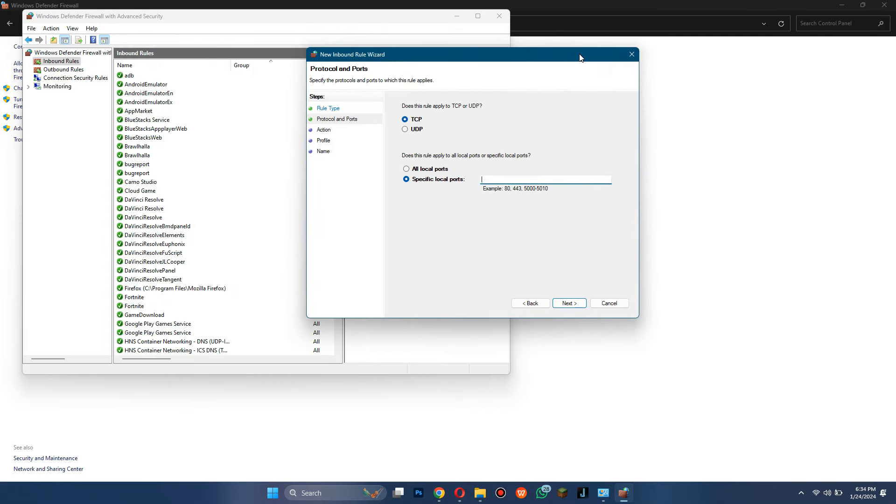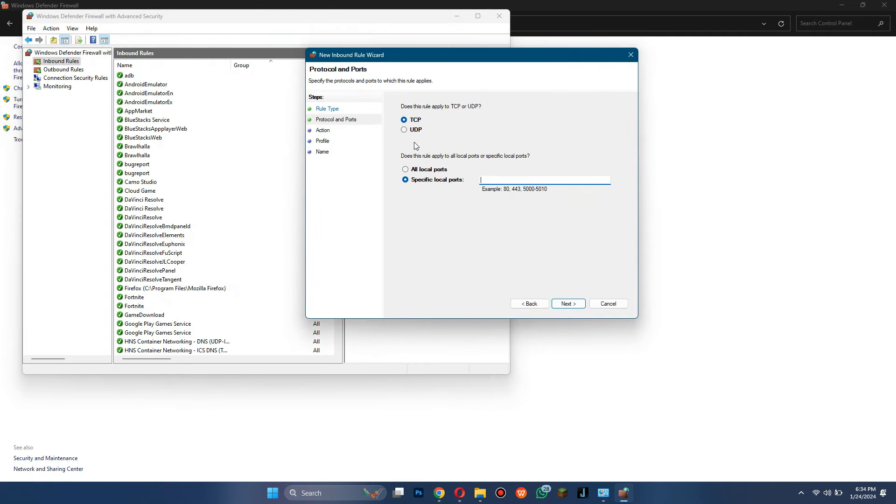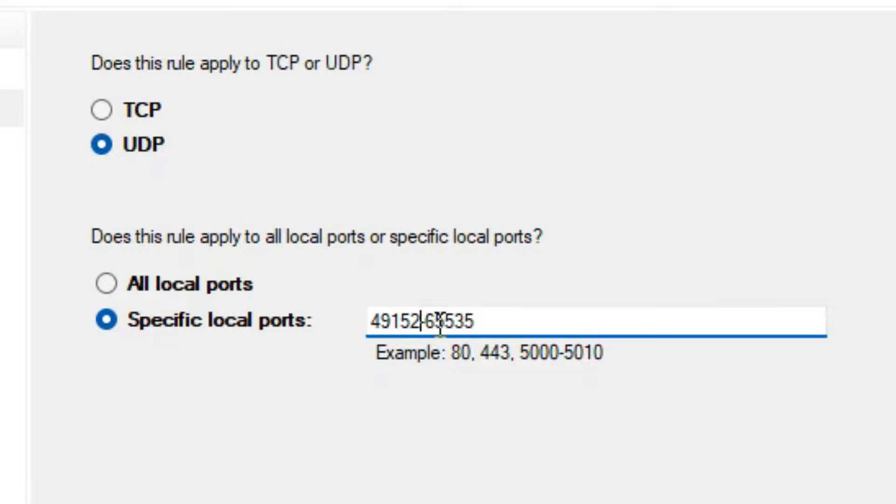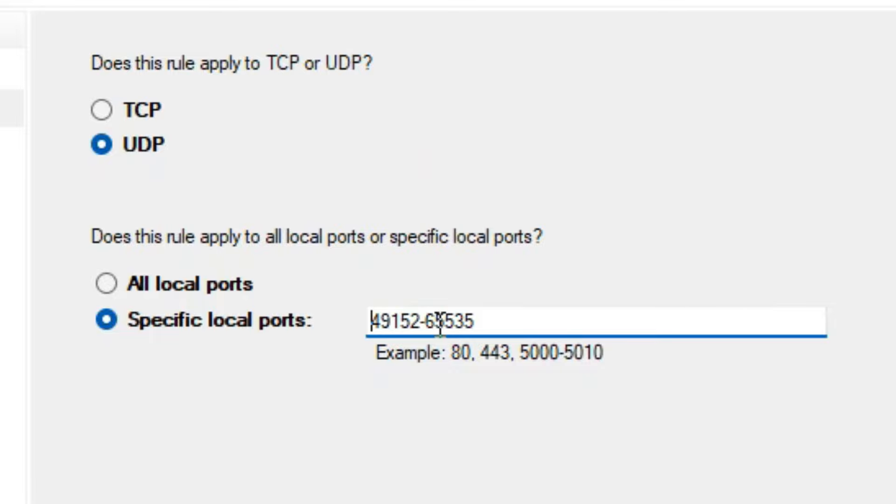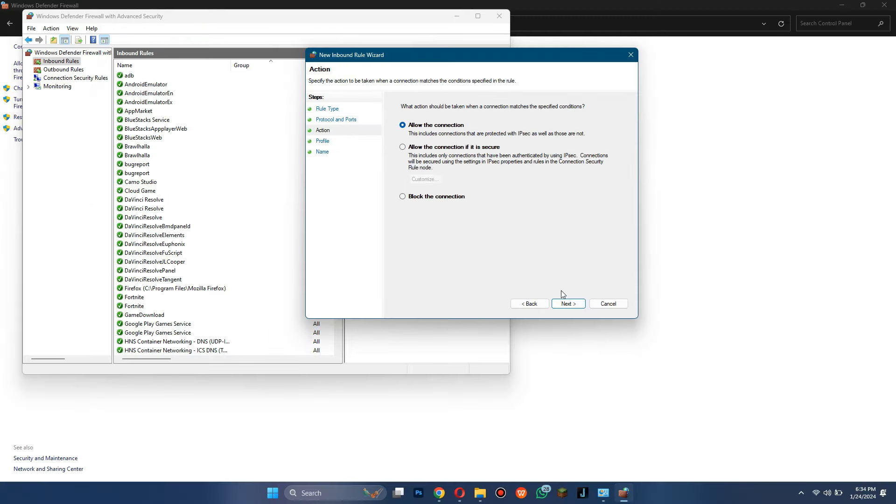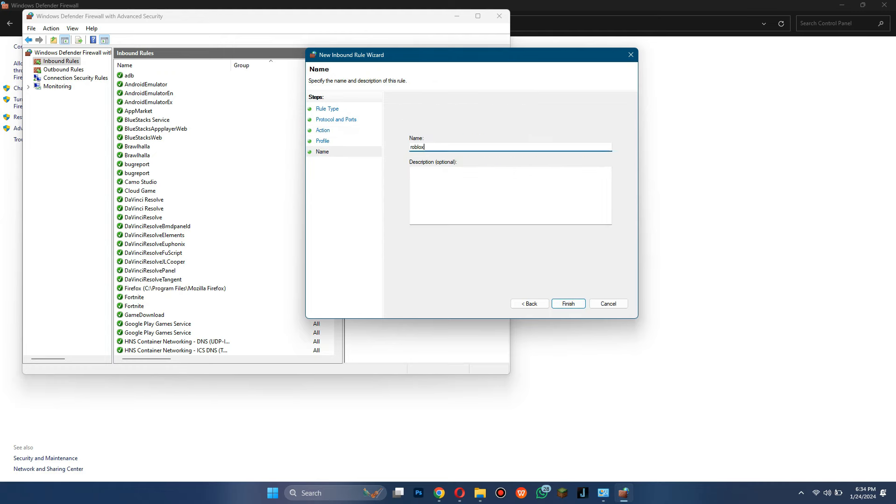At the end of the process, they will ask you to enter the UDP code. Simply select UDP, enter the code and make sure there are no spaces between them. Then, allow all of the permissions and finish the procedure after entering the name.